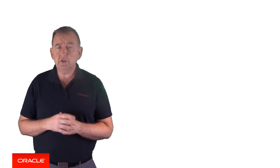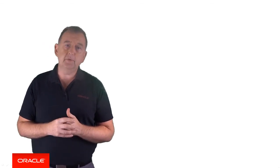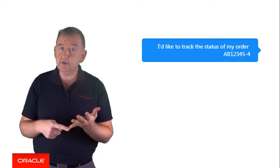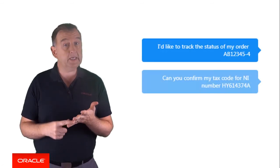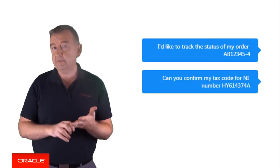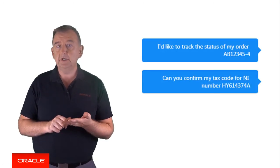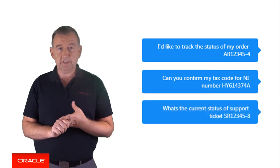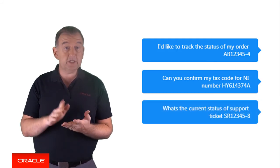Our final example is an entity based on a regular expression. Where might you use this? Let's look at three examples. There's tracking an order, checking some information based on a government tax code, or the status of a support ticket. In each case, the key information once the intent has been resolved is the order number, the tax code, and the support ticket.